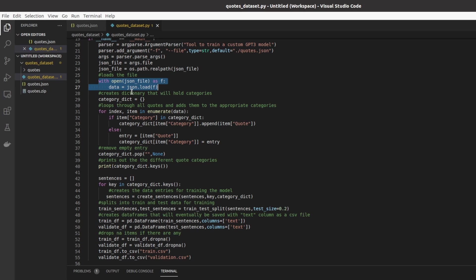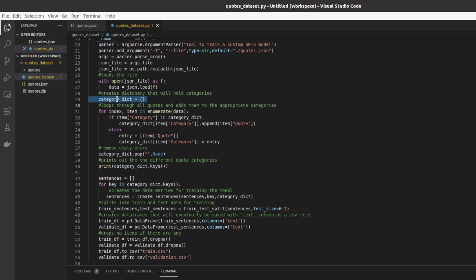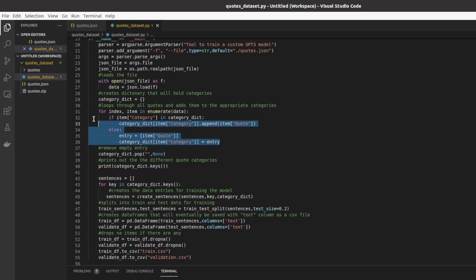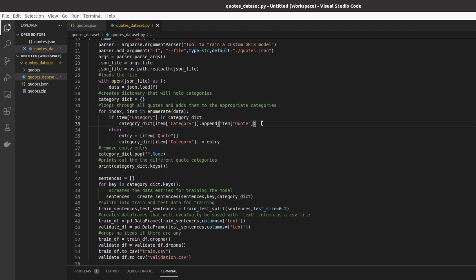So the first thing we do is that by default we look for quotes.json. If we want to use a different file we can use the dash F flag to make it load a different file besides quotes.json. Here we'll do with open json file, we'll load the data using the json import. Here we create the category dictionary. The way that the data will be structured once I go through it is that we'll have a key for each category and inside of each key will be a list with many quotes attributed to that category such as love, etc.